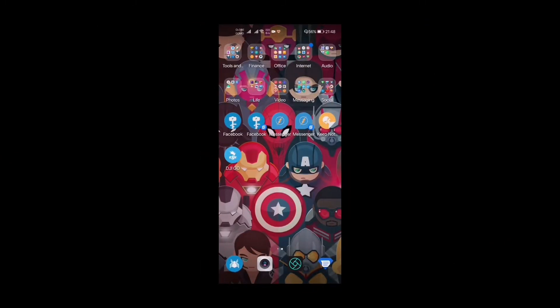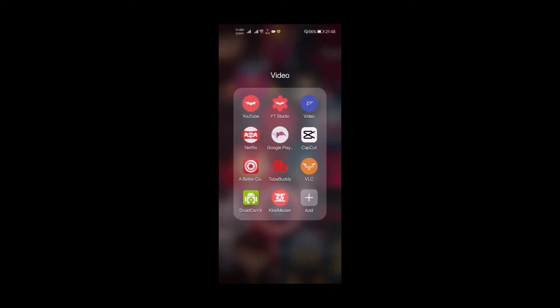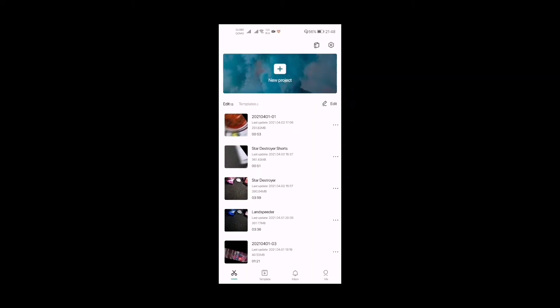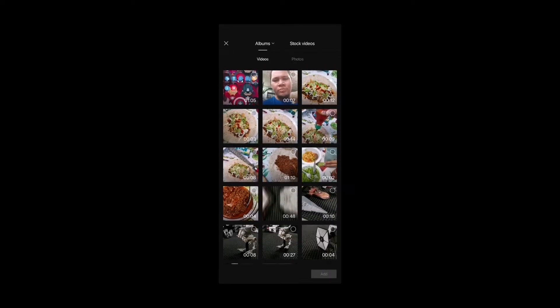Hi guys, this is Rye and welcome back to my channel. Today I'm going to teach you how to edit using CapCut for YouTube Shorts. YouTube Shorts is currently in beta form and a lot of YouTubers have been using it. If you want to make a YouTube Short, your video should be in portrait mode and of course it should be less than a minute in duration.